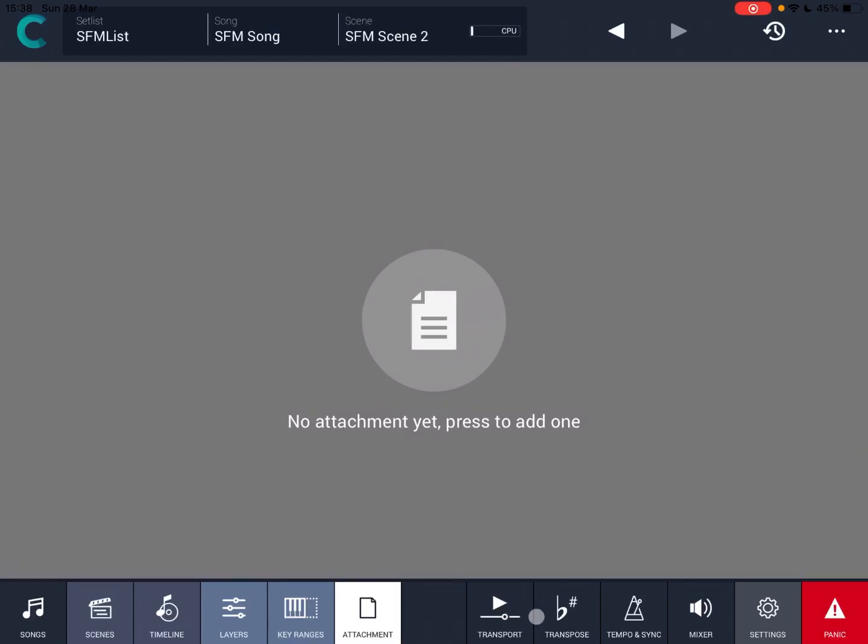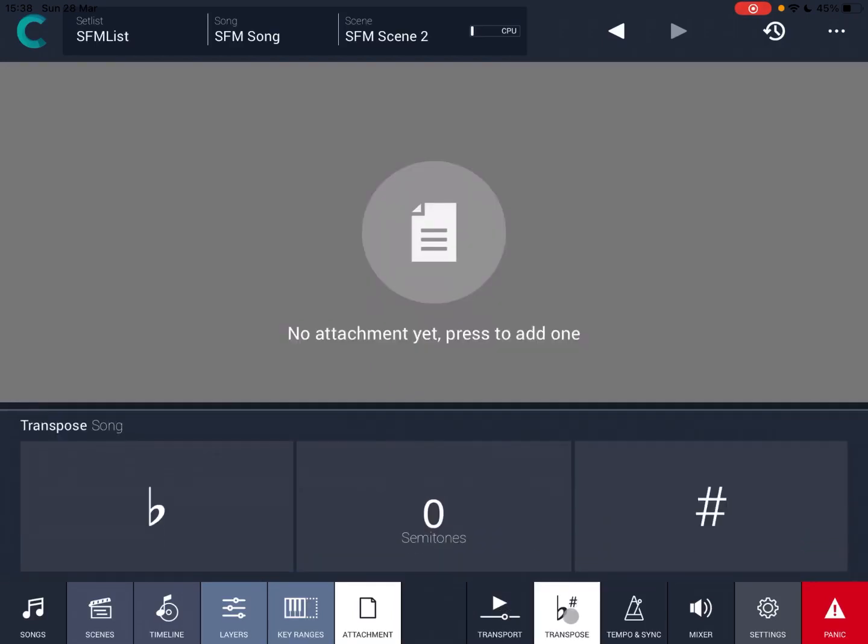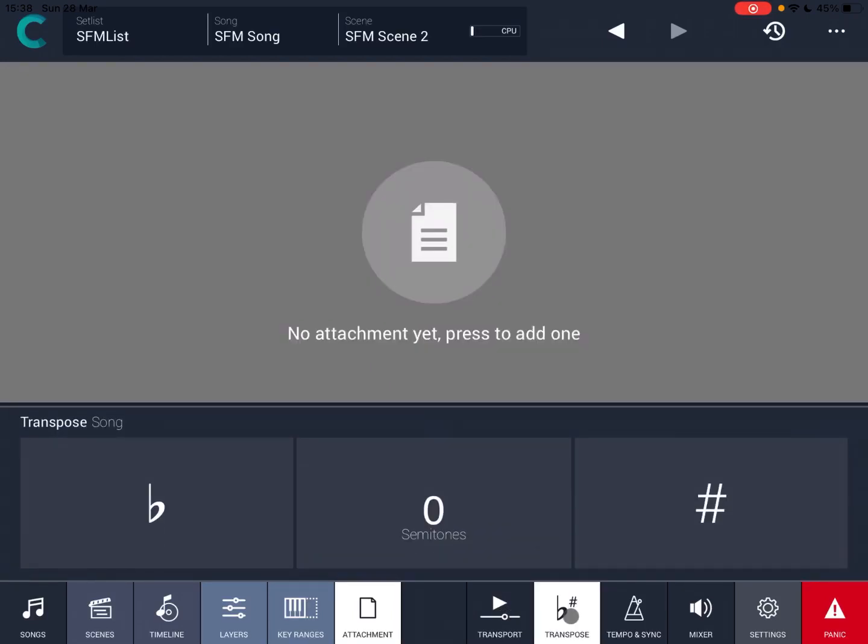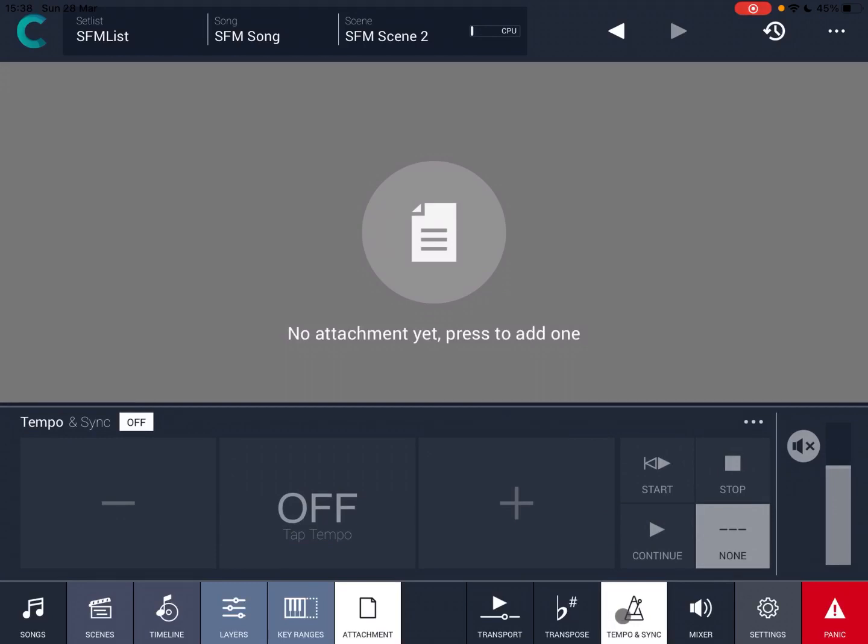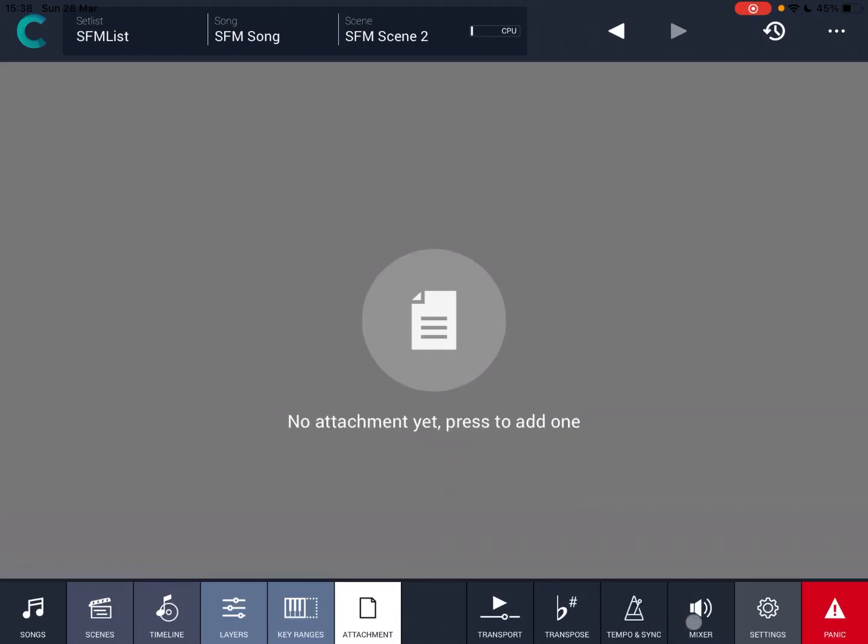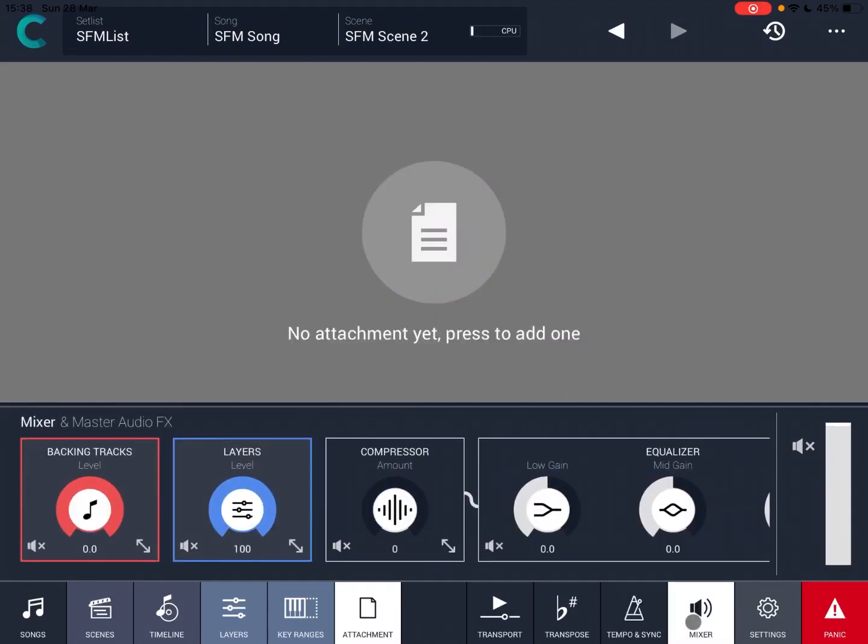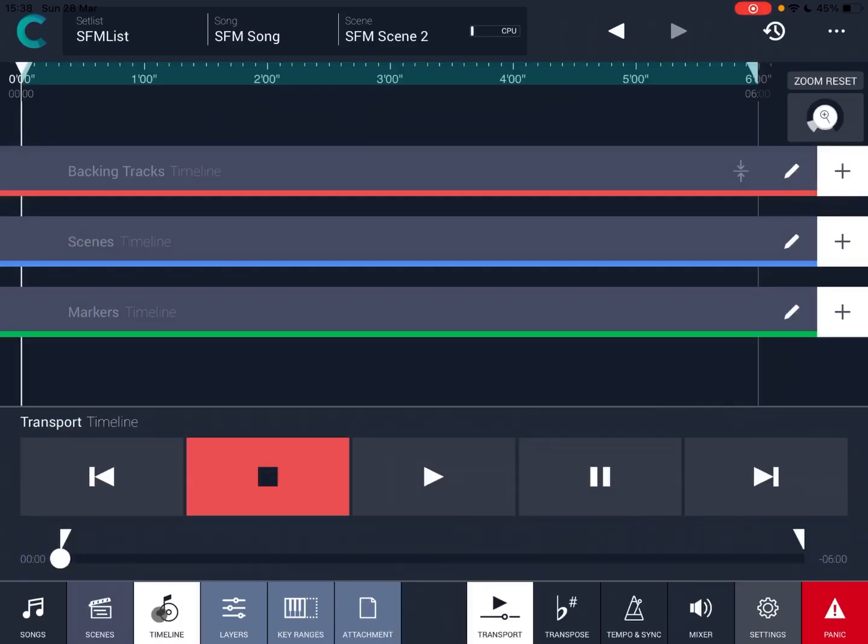You can even add your own attachments. Here is where you have your transport control, which you can activate and deactivate. You can transpose up and down the song. You have settings for your tempo and sync, even your mixer. So in this case, you can just go to your layers or to the backing track and make all the adjustments.